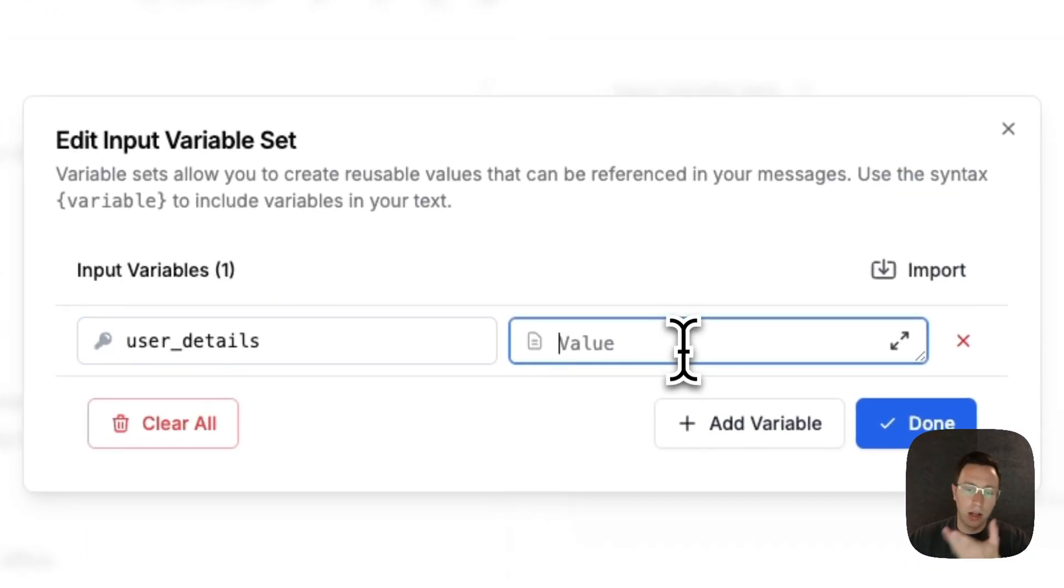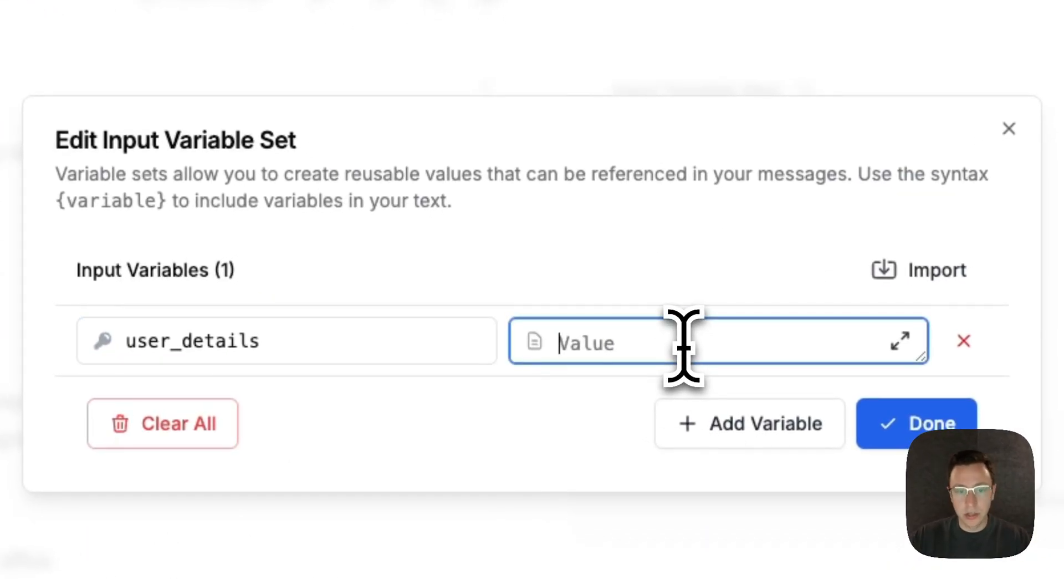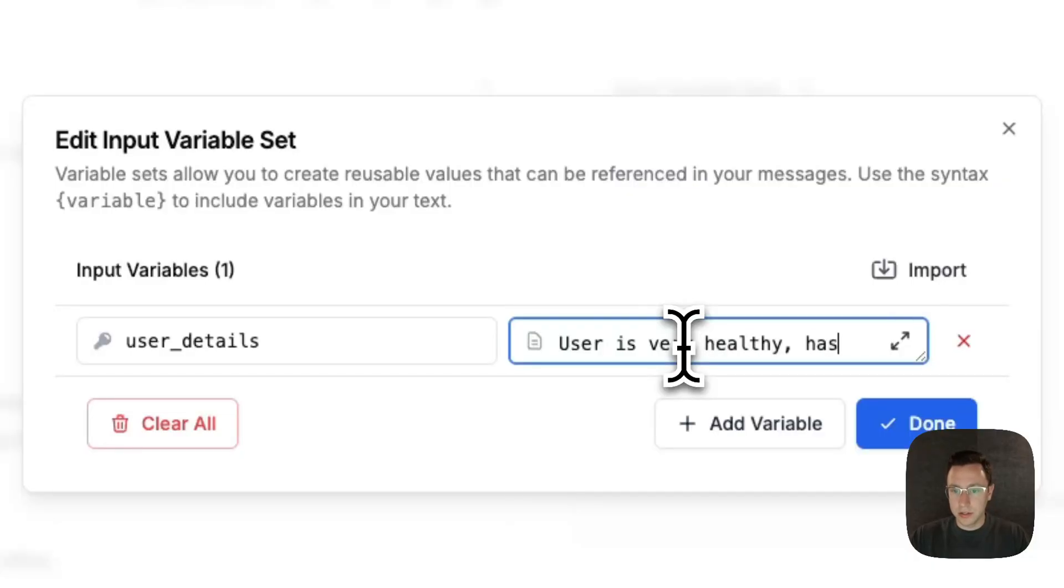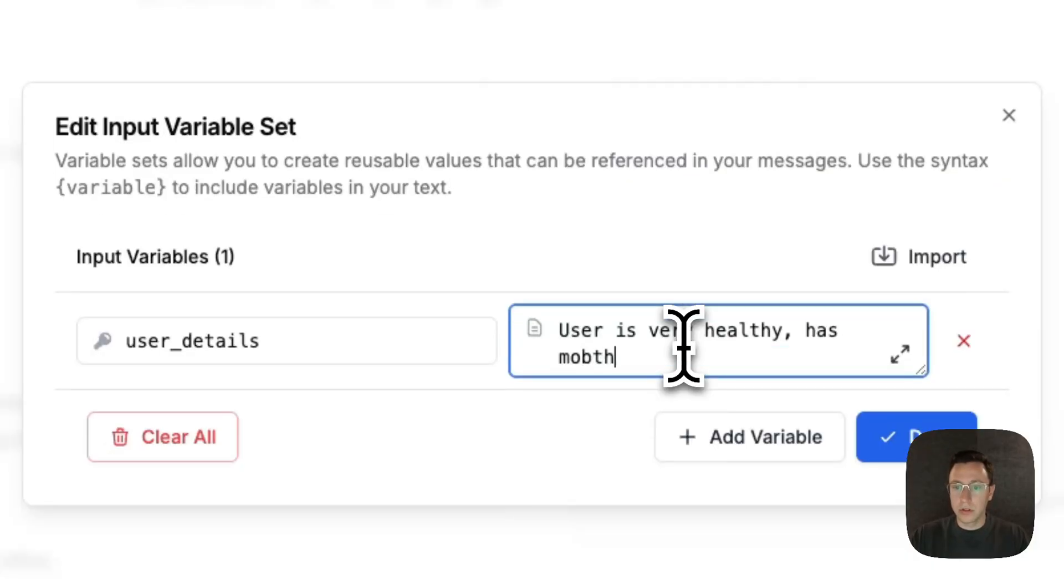In the playground I'll just run a version so you can see—user is very healthy, has monthly appointments.